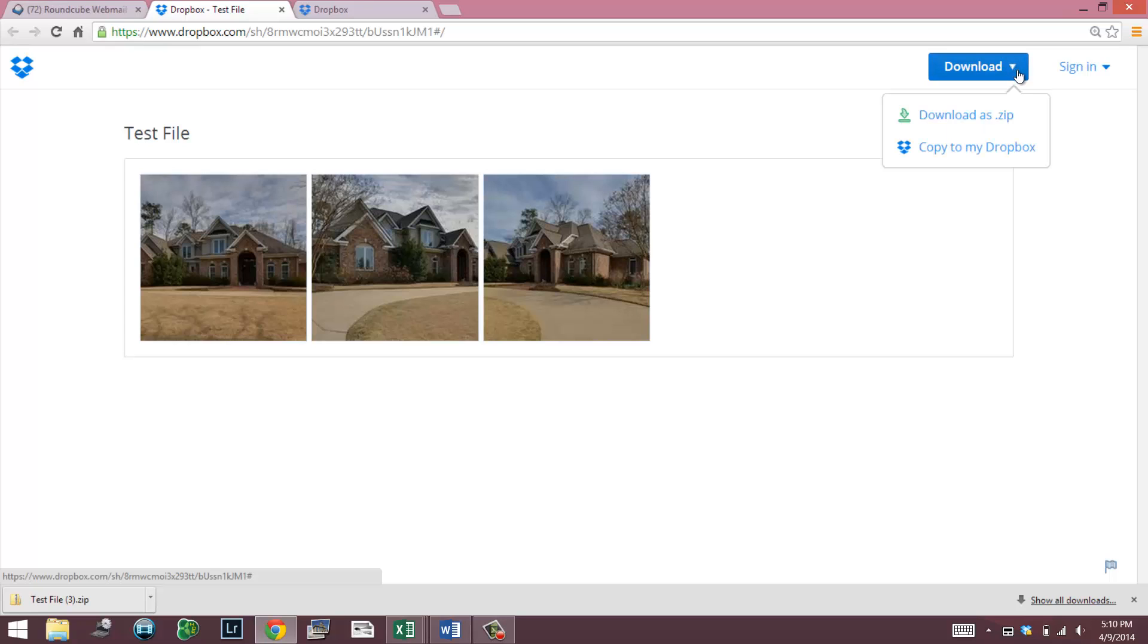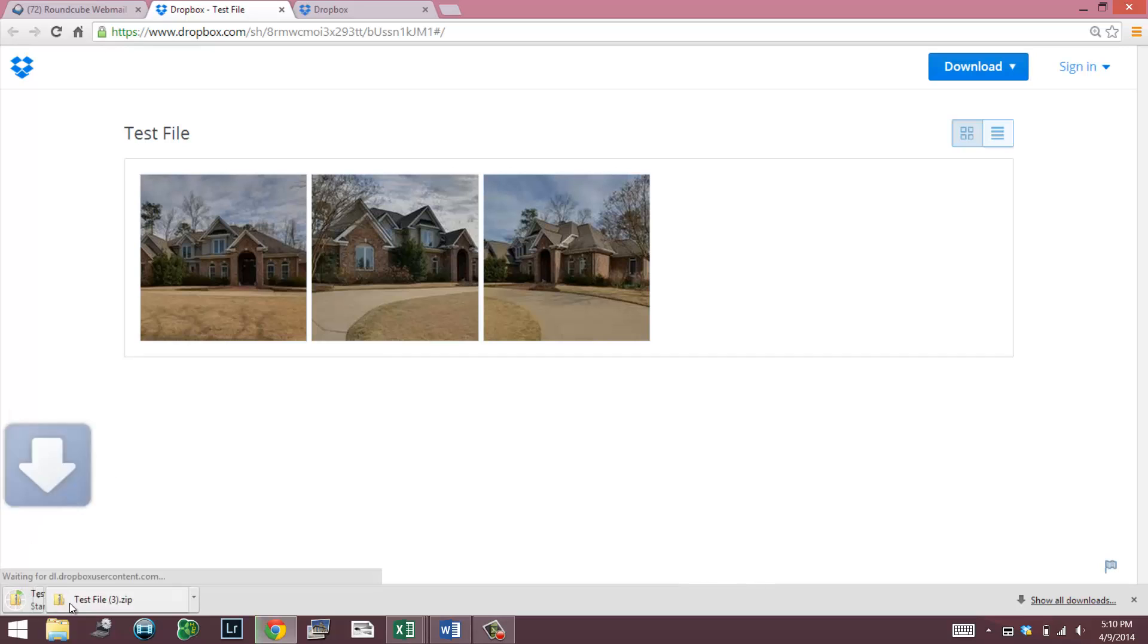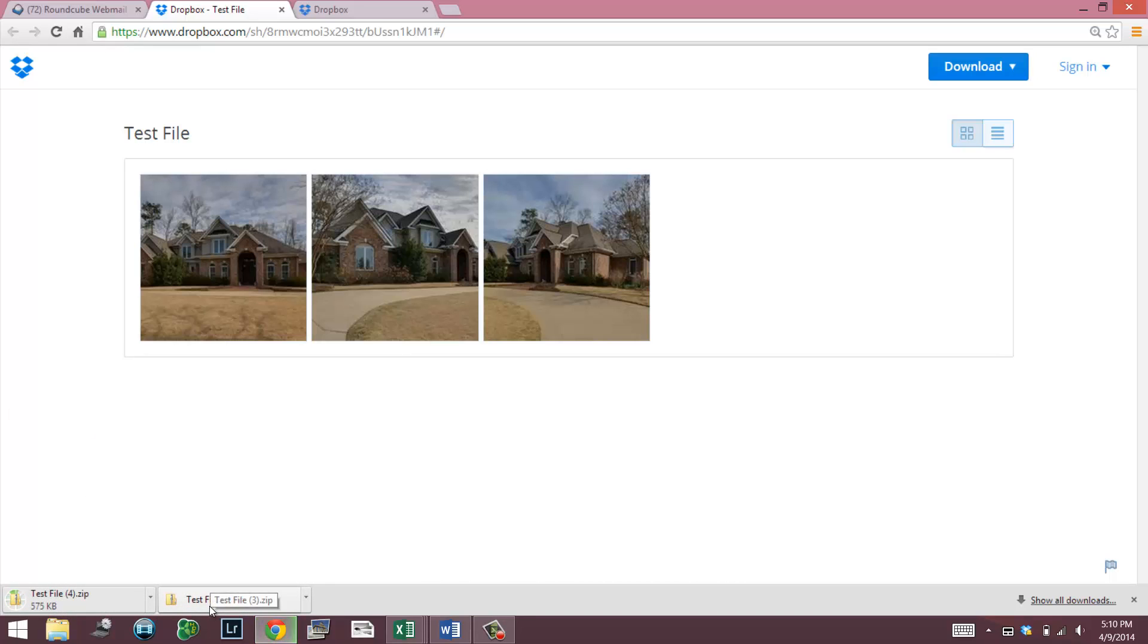There are two different things that you can do with this link when somebody sends it to you. You can do one of these without a Dropbox file and the other one you need to have a Dropbox file to do. If you tap on this right here, you can see download a zip. So if somebody took pictures and sent an agent pictures, this is how I would send it to them if they didn't have a Dropbox file. If they wanted to download them to computer, all they would do is hit download a zip.